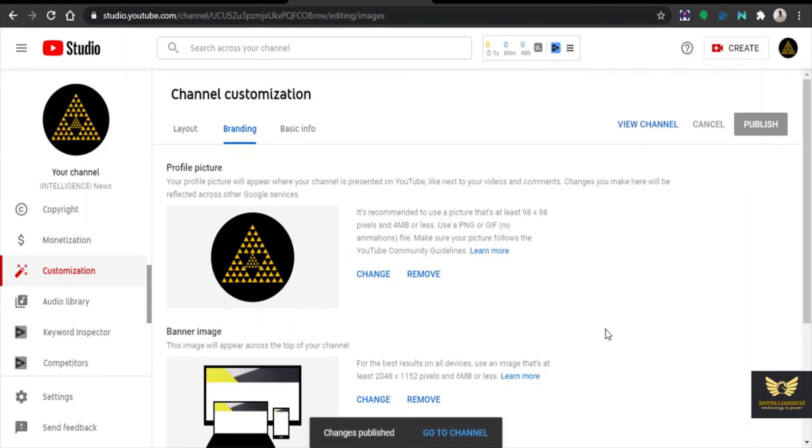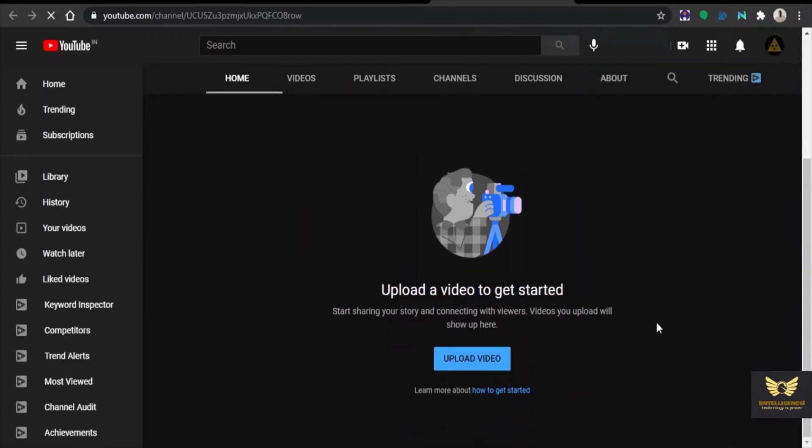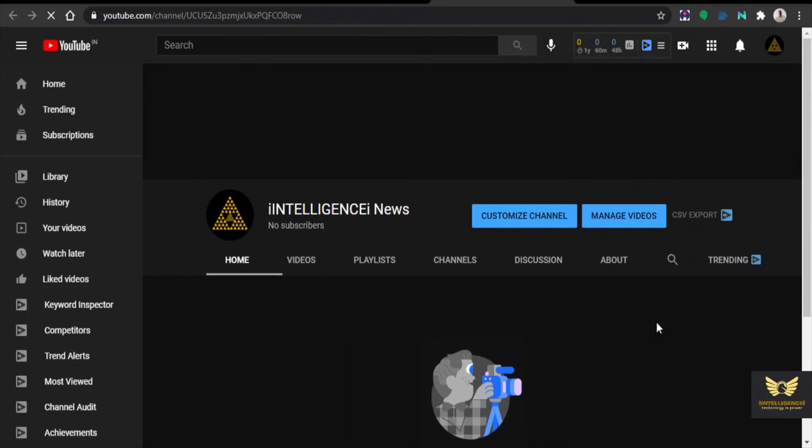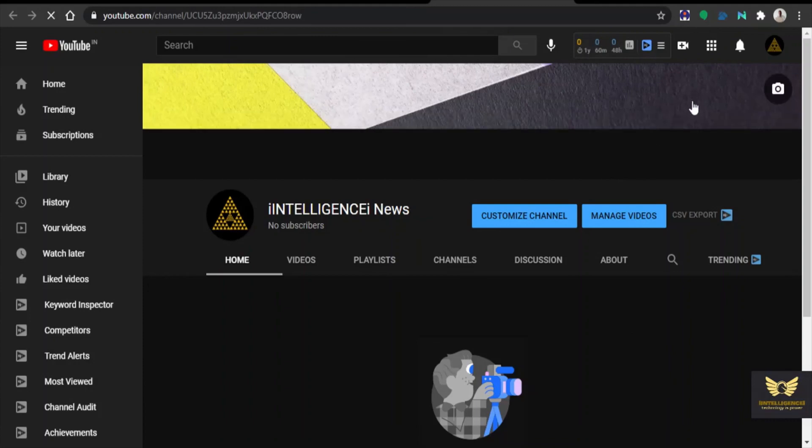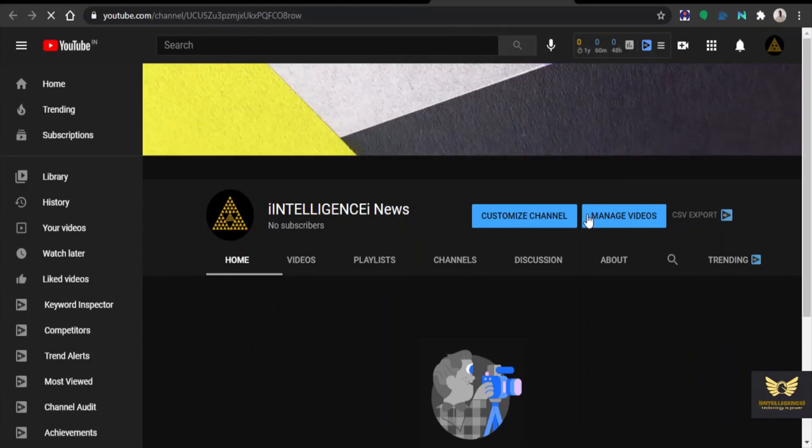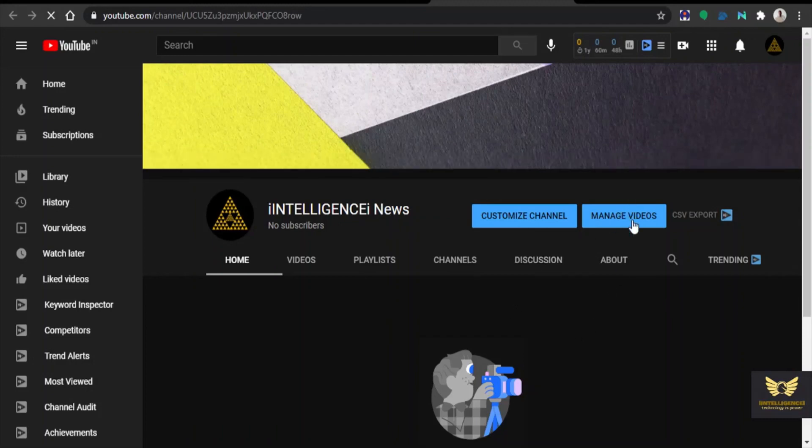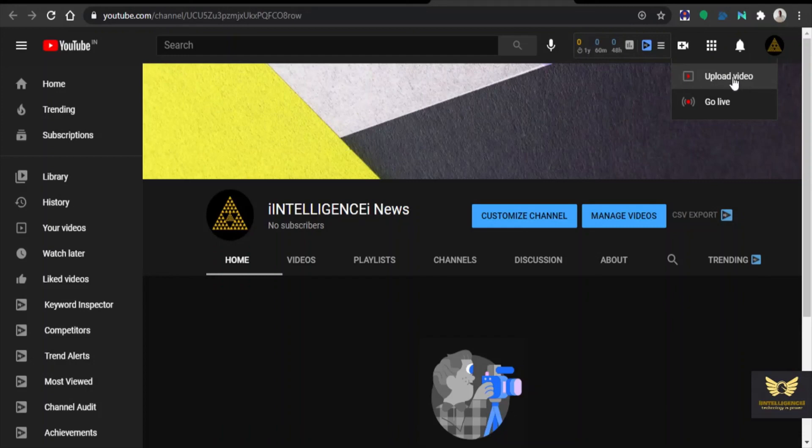Yes, now you can also go to channel and view after publishing. Yes, now the YouTube channel has been created. It is ready to go. I will be continuing with this channel iIntelligence iNews from today. You can see the latest news. You can manage videos, you can upload videos. The channel is ready to go.